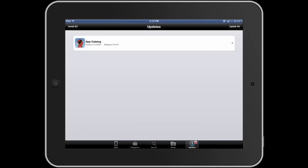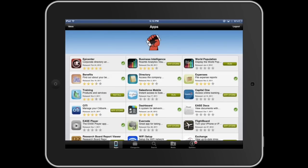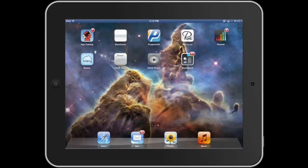And finally, you can access all updates using the updates nav tab. This is where any update for an existing private application will populate, much in the same way that an update will populate in the Apple App Store or Google Play when there's a new version available for you to download and use. You'll receive a push notification and your catalog is badged, as you can see here, with the red number one in the upper right-hand corner.